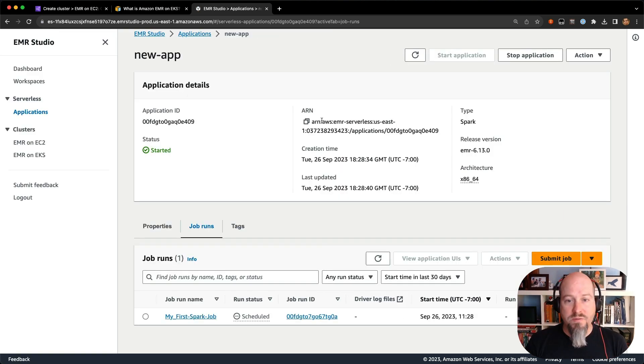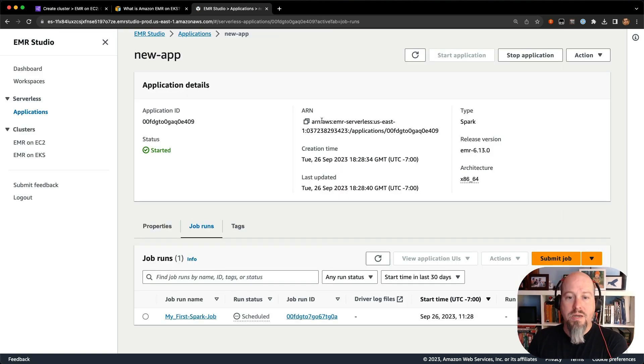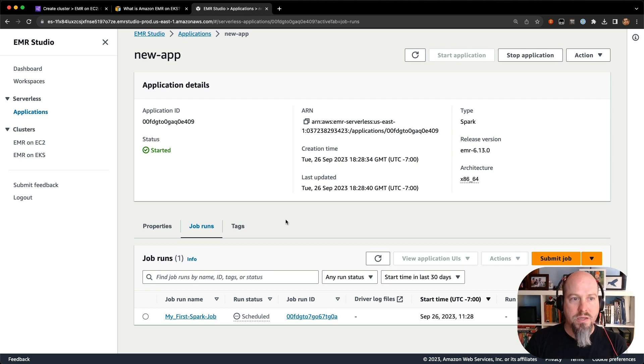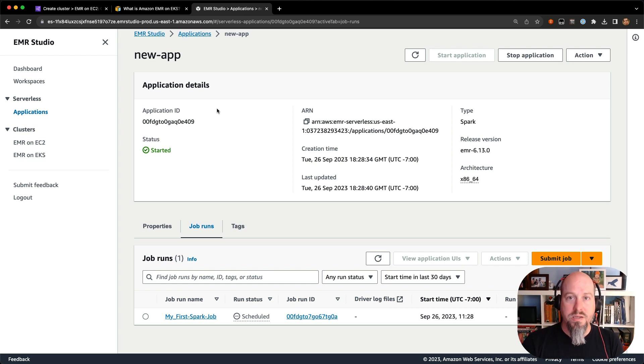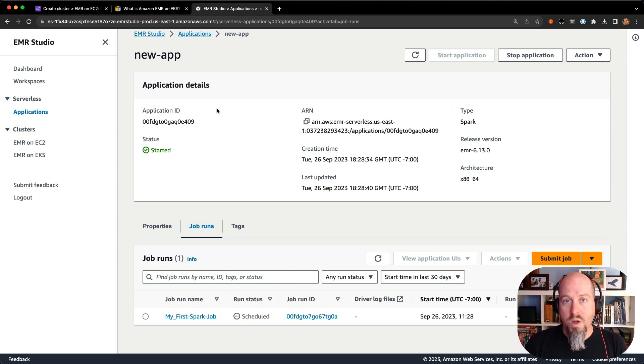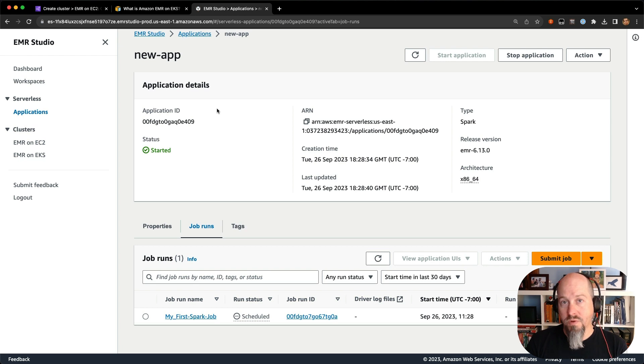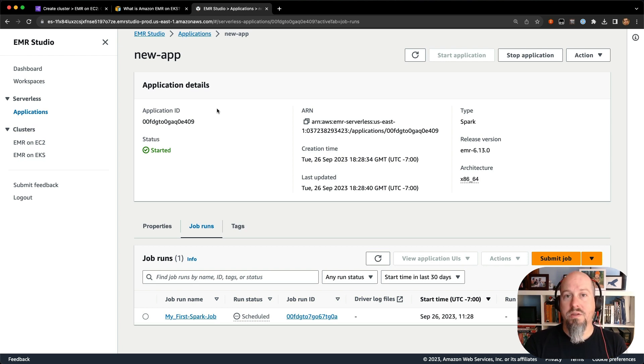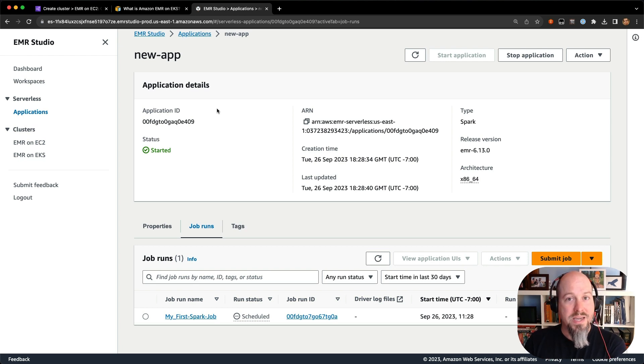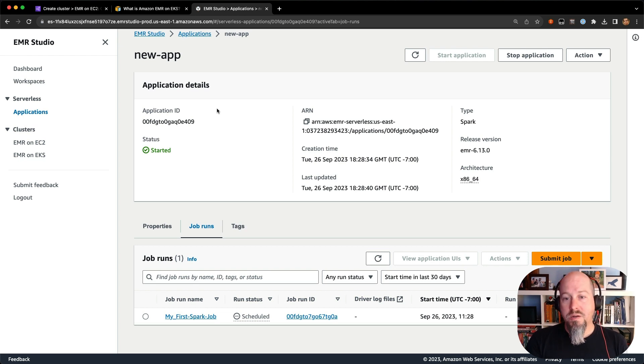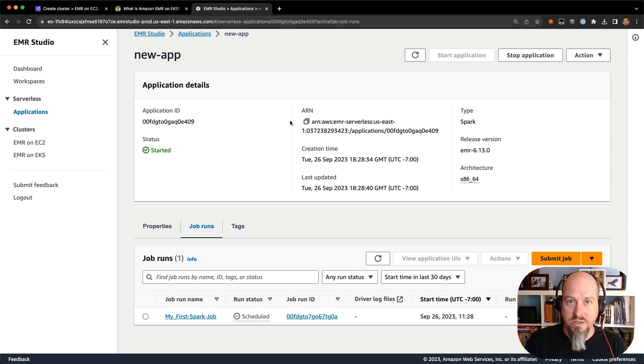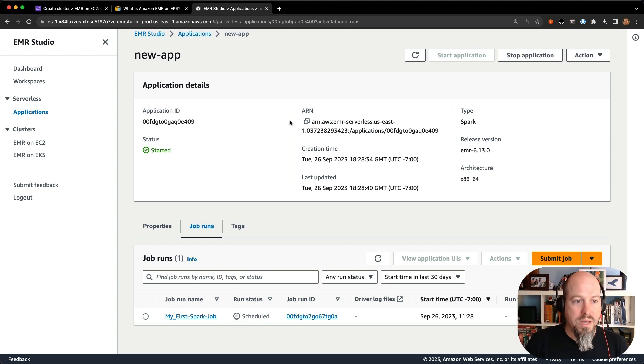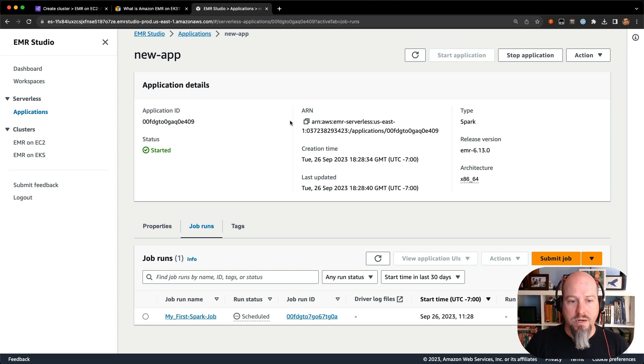The other big benefit there, too, is you only pay for the runtime of your job. So with an EMR on EC2 cluster, you're paying for that cluster to run. If you have a persistent cluster, you'll pay for that EC2 instance and EMR while that cluster is running, even if nothing is running on that cluster, which for some folks is totally fine. And in many cases, totally necessary. With EMR serverless, you only pay for the runtime of your job, or if you're using pre-initialized capacity, the capacity for that application while it's running.